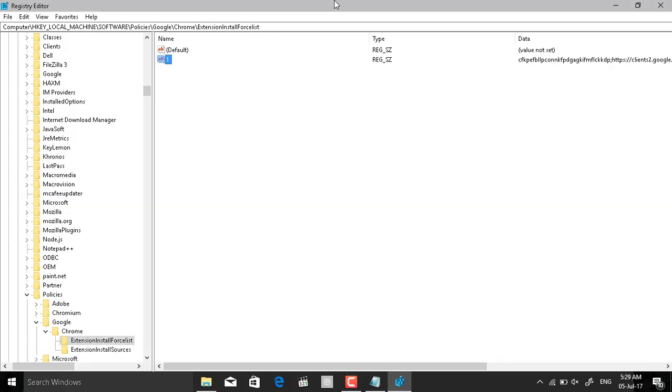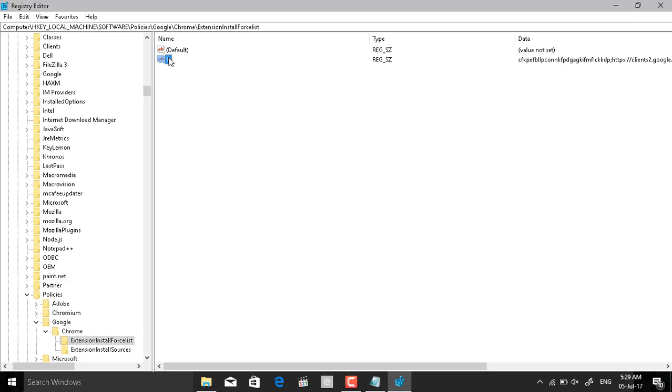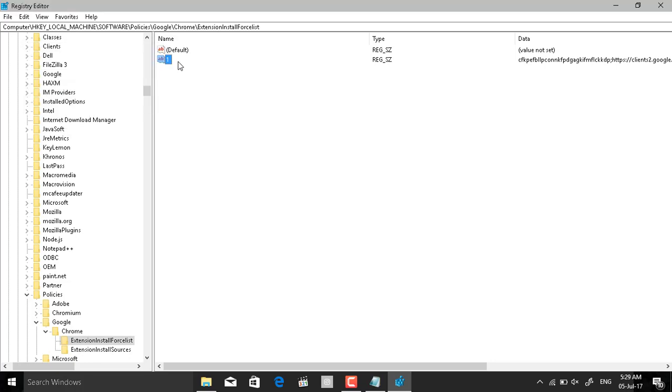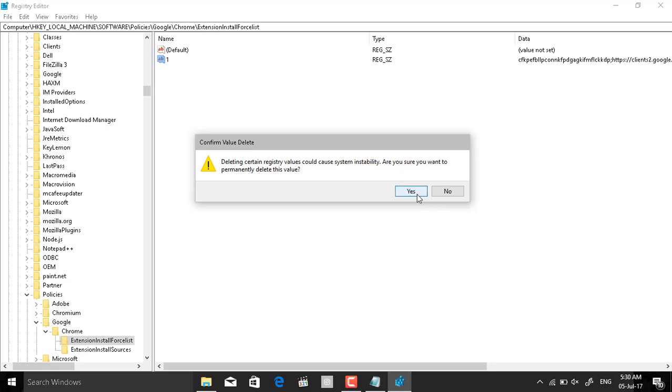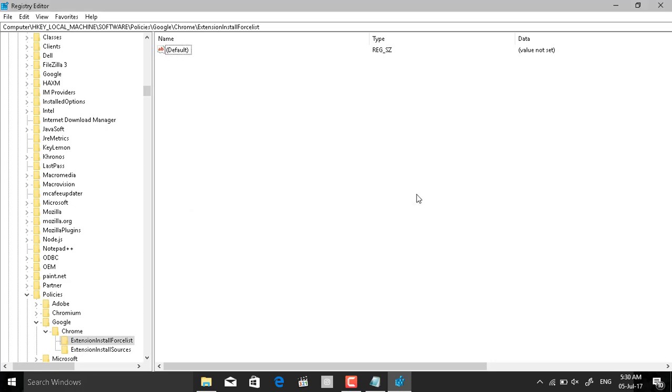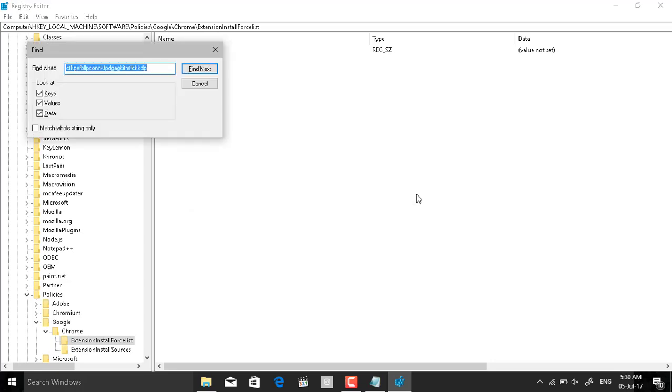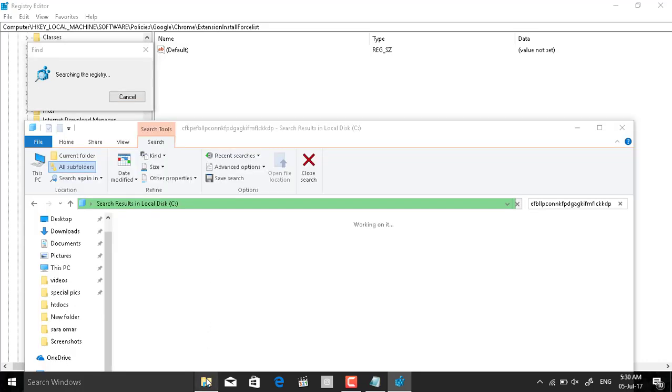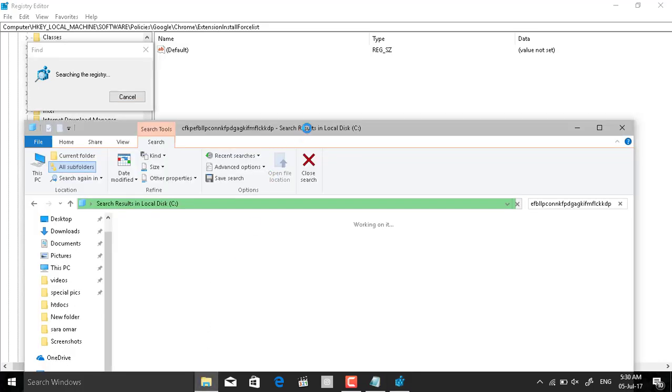Here another thing also in the Google Chrome extension install force list. This I think makes the extension don't want to be uninstalled or reinstall it again after it's removed. Delete and find next. Still didn't find anything in the C.